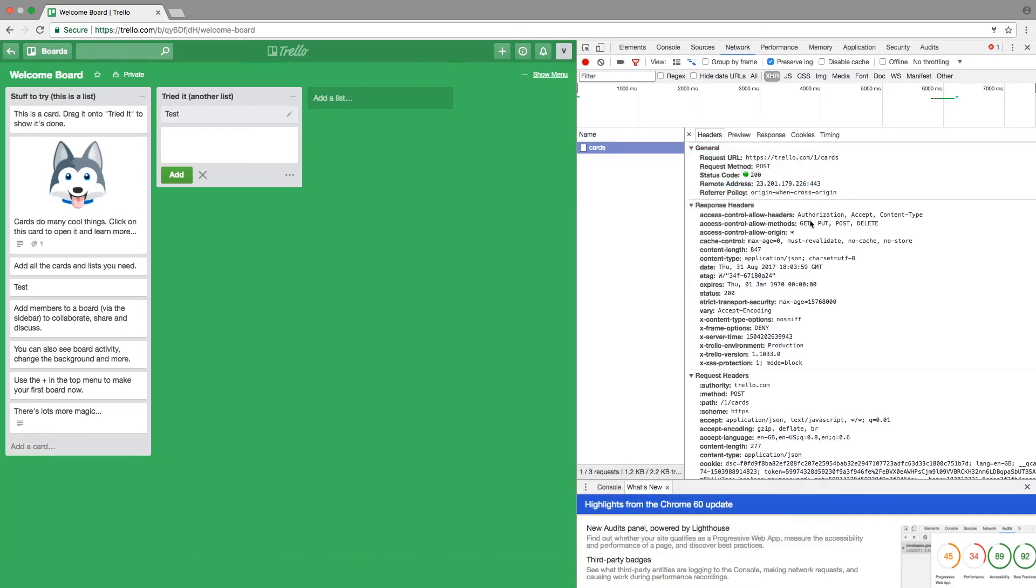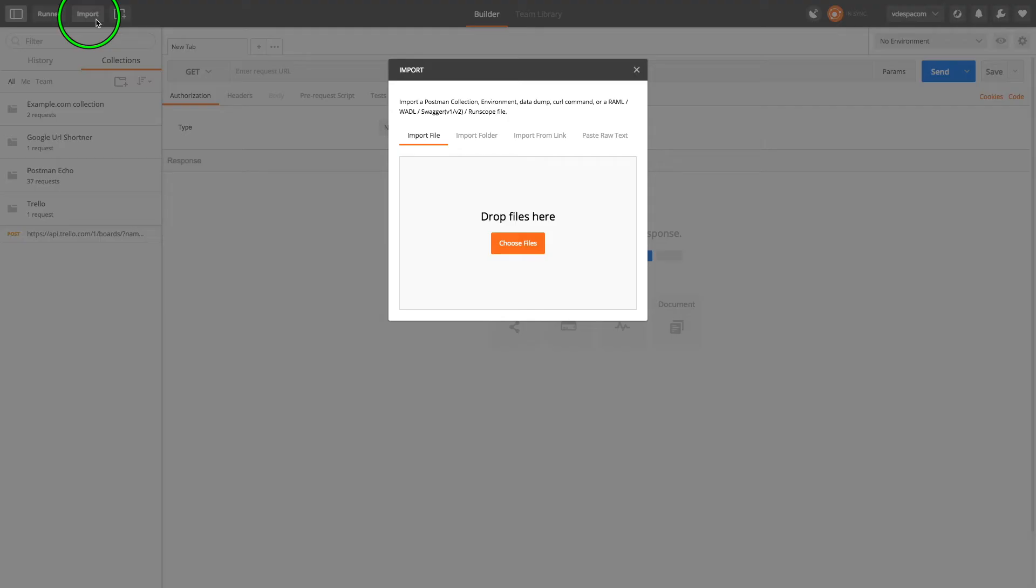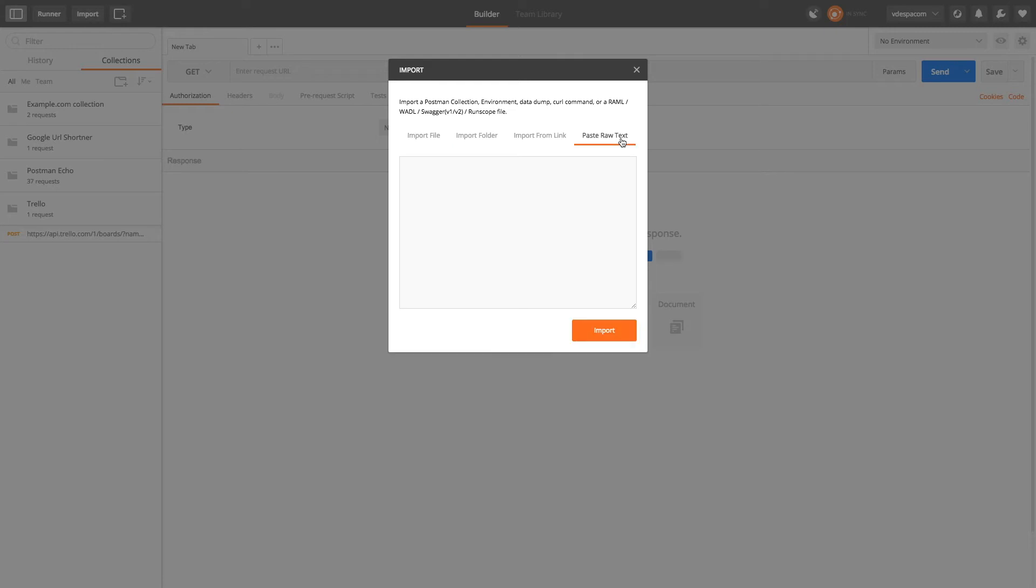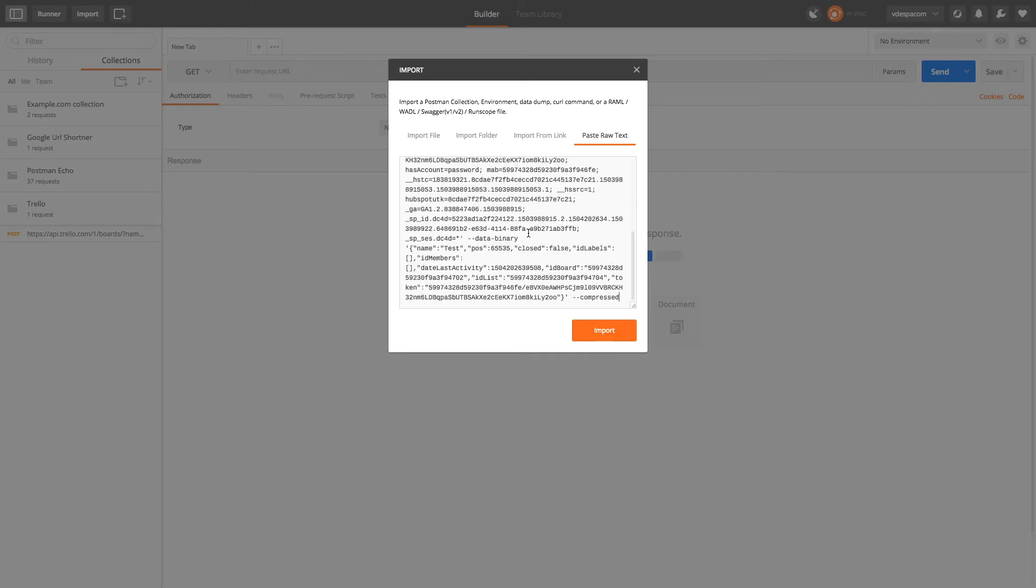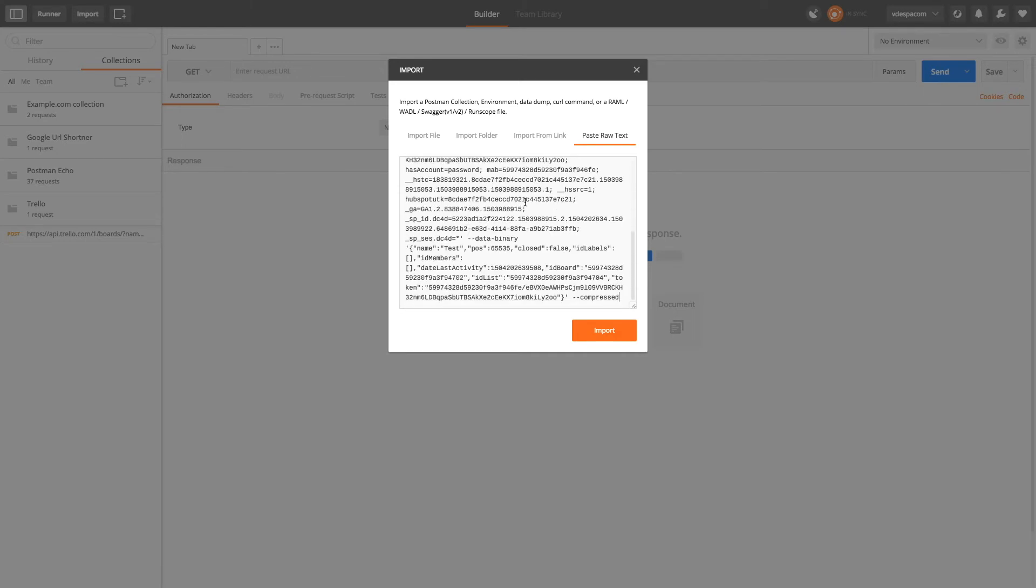And after I did this I can go to Postman and right here on top there is Import. I have the possibility here of pasting raw text, so this is exactly what I'm going to do. I'm gonna just paste the cURL request that I copied from the browser and I'm gonna hit the Import button.